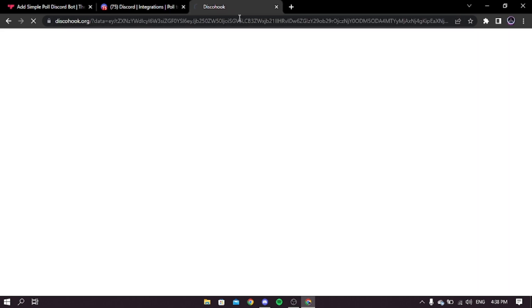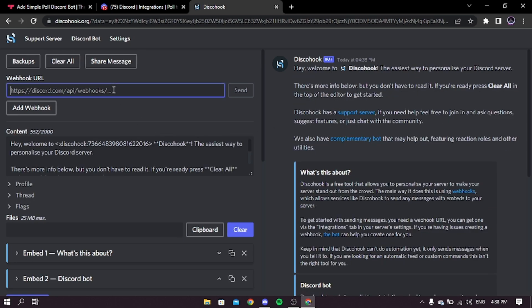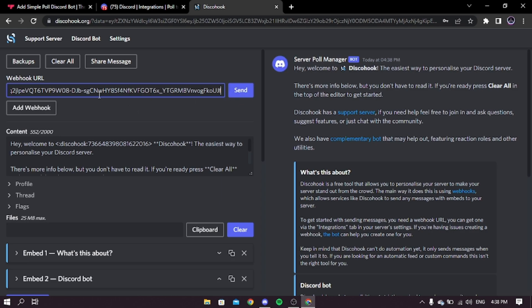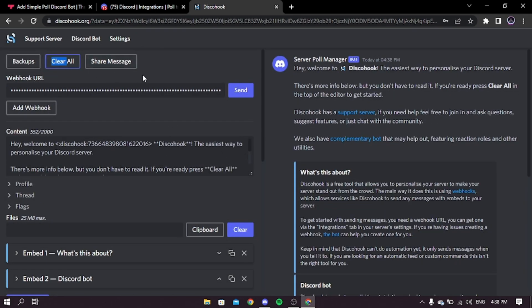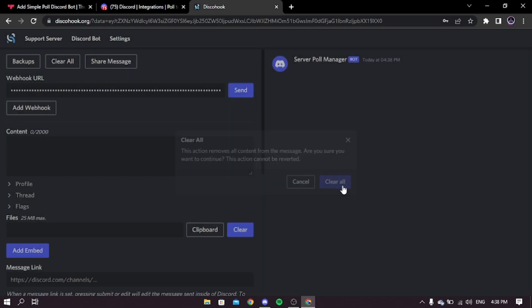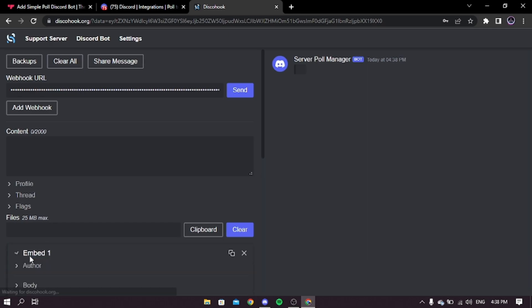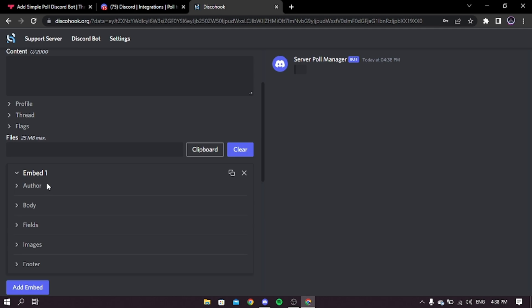Go to the website dshook.org — you can find the link in the description box below. Paste your webhook URL. Then click clear all to delete all the default template. Then click add embed.